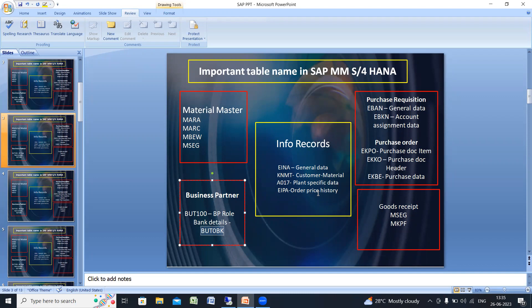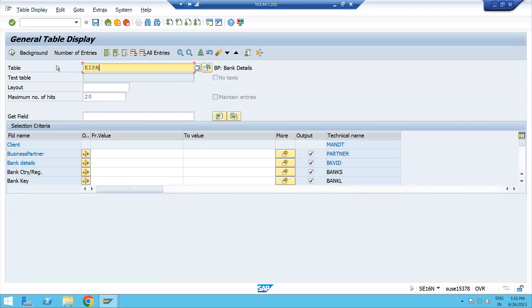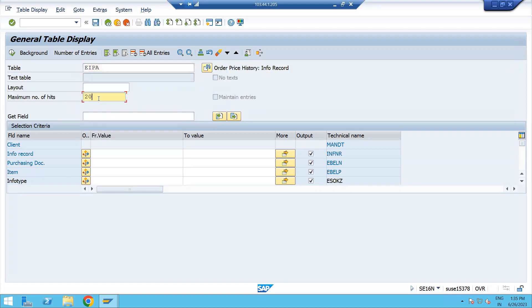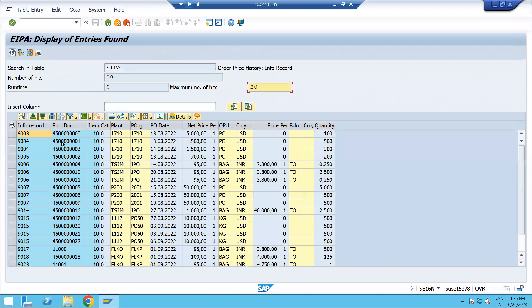For info records, if you want to check the order price or the price history, EIPA is the table name. Go to EIPA and execute. You can check the total number of entries — here it is 457. Enter 20 to see 20 info records. You can see which purchase orders are created, for which plant, which purchase organization, what quantity, and what the net price is.